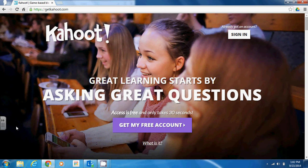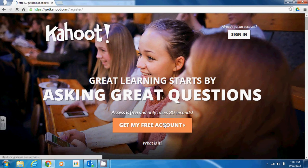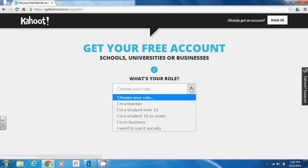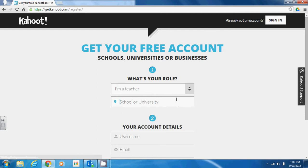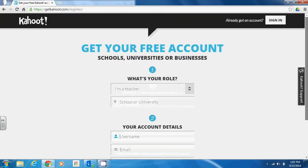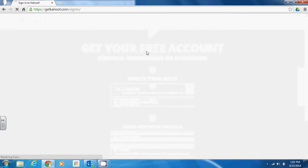To get started, go to the website getkahoot.com and register for a free account. When you get to the registration screen, you'll be asked several questions, such as your role, the school that you work at, your username, email address, and password for your account. Once your account is created, you can sign in and you will be taken to the Kahoot dashboard.